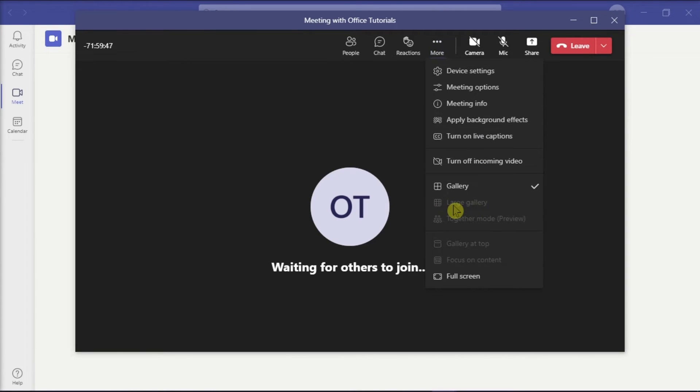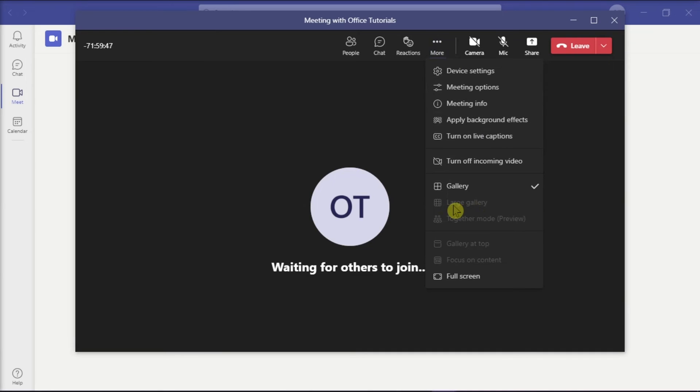Just take note that this option is available when at least 10 people have their cameras turned on on the video conference. But with this new gallery view option, you would now be able to see every participant on a single screen.